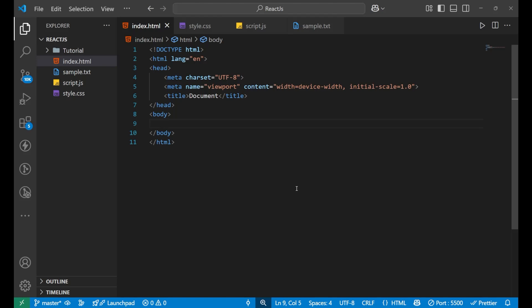Hello everyone, welcome back to the channel. In this video we are going to learn how to build a simple timer using JavaScript — like a stopwatch that counts seconds. It is a very beginner-friendly project and it is useful in many different projects like quizzes, countdown, or fitness apps. Let's get into it and understand how we can create it.